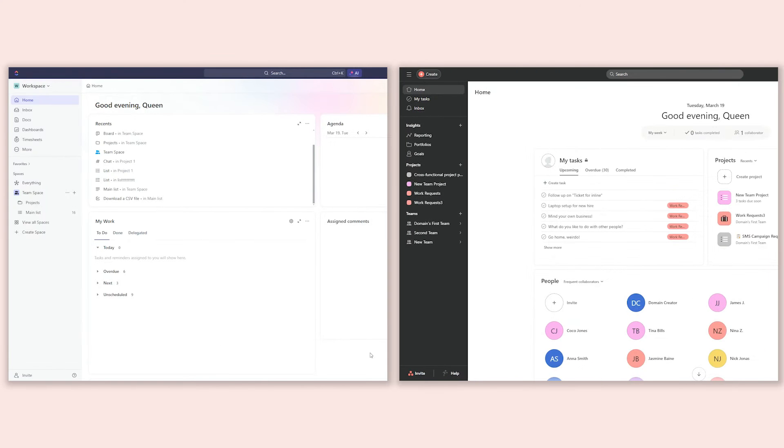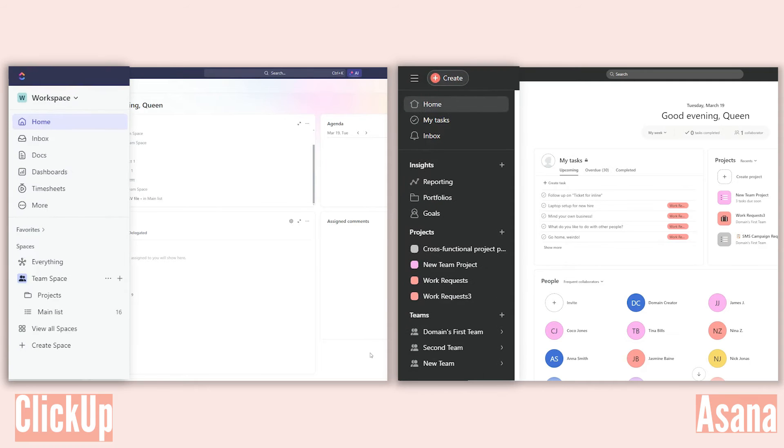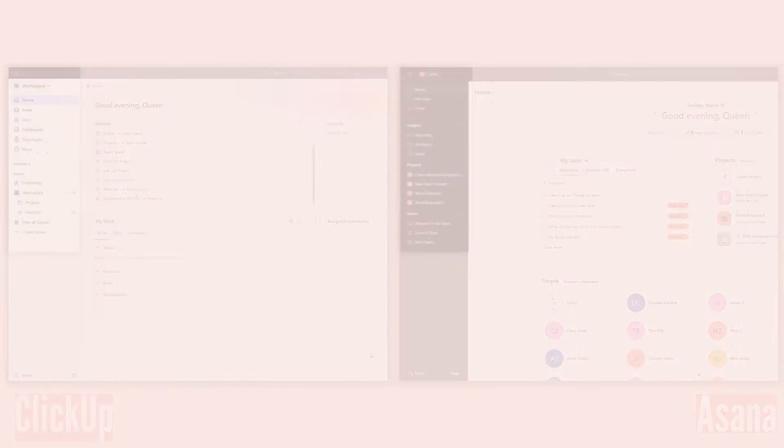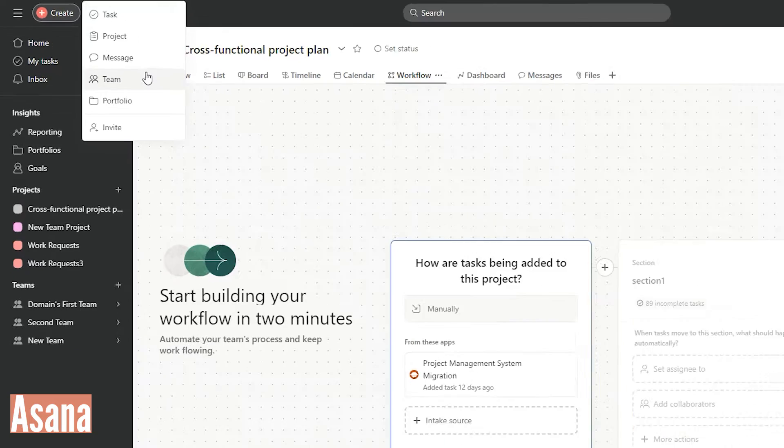At first glance, Asana and ClickUp present intuitive interfaces, with common options like home, inbox, and projects on their left sidebars. In Asana, you can easily add tasks, projects, messages, teams, and portfolios right from the home page.